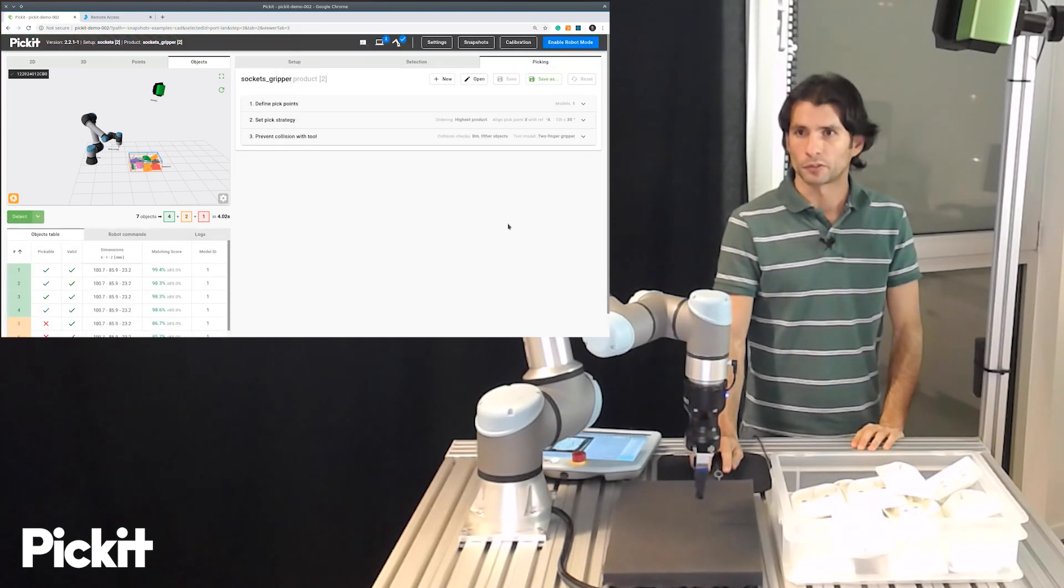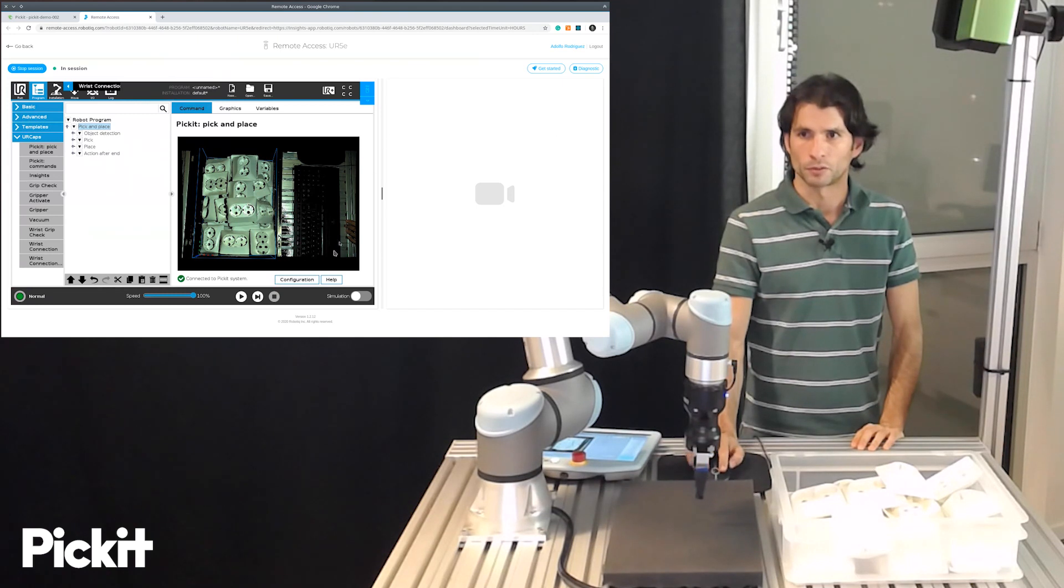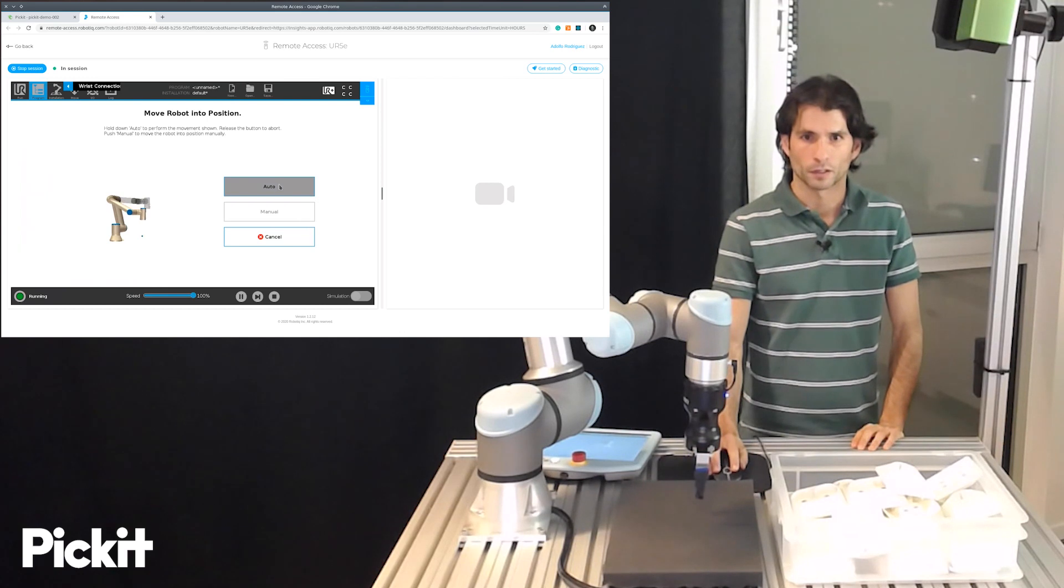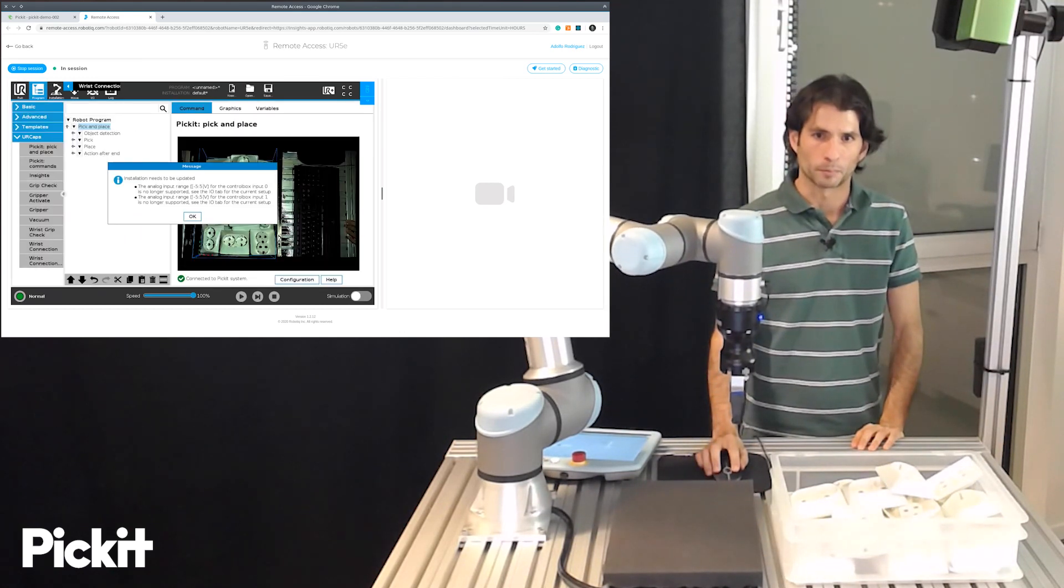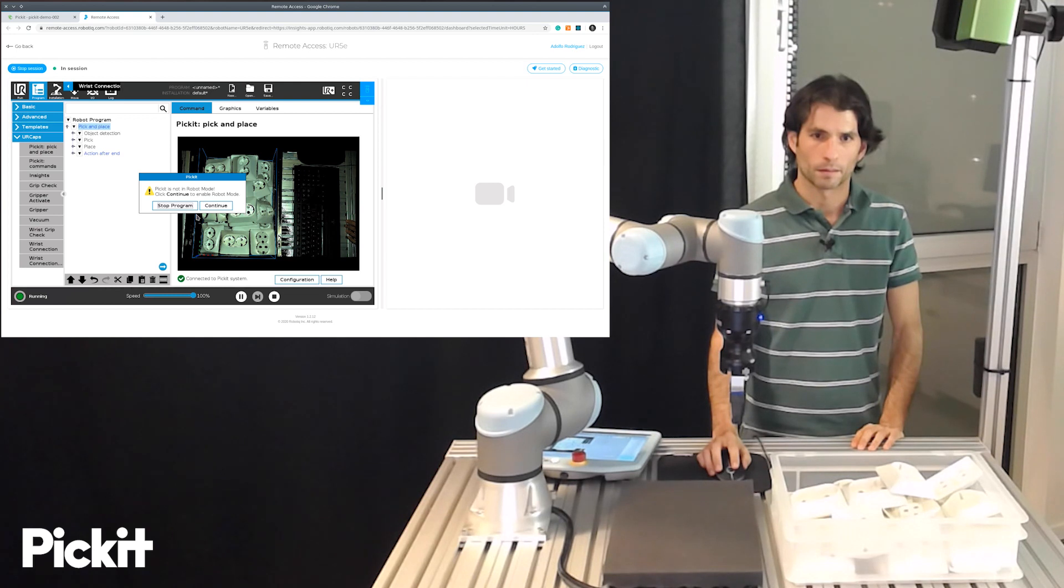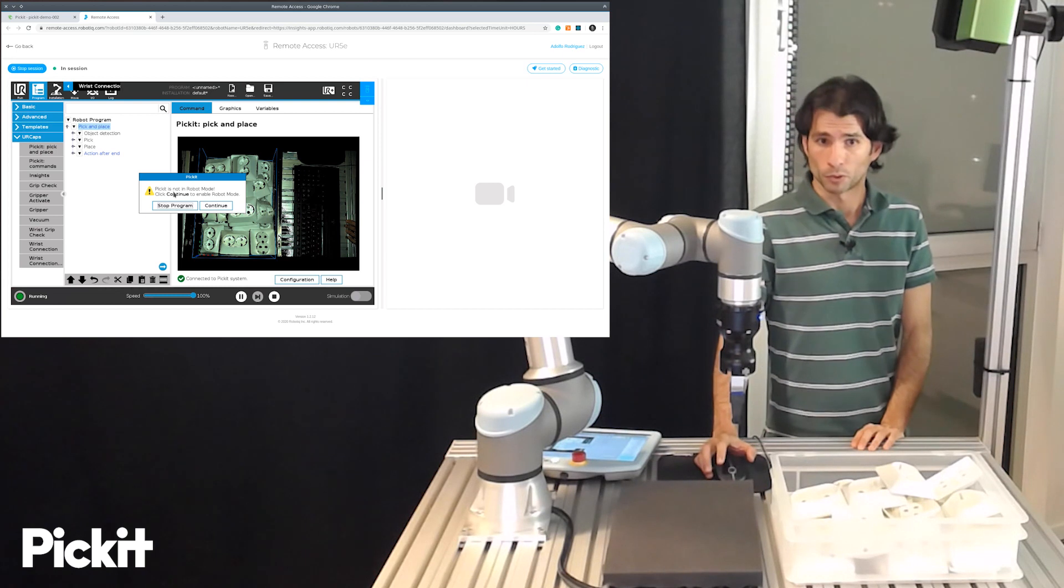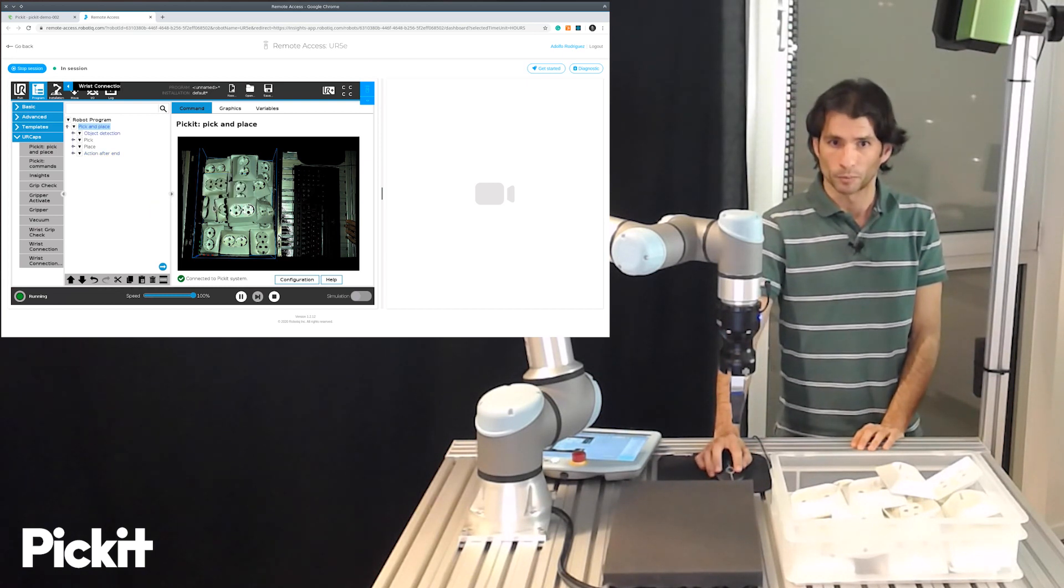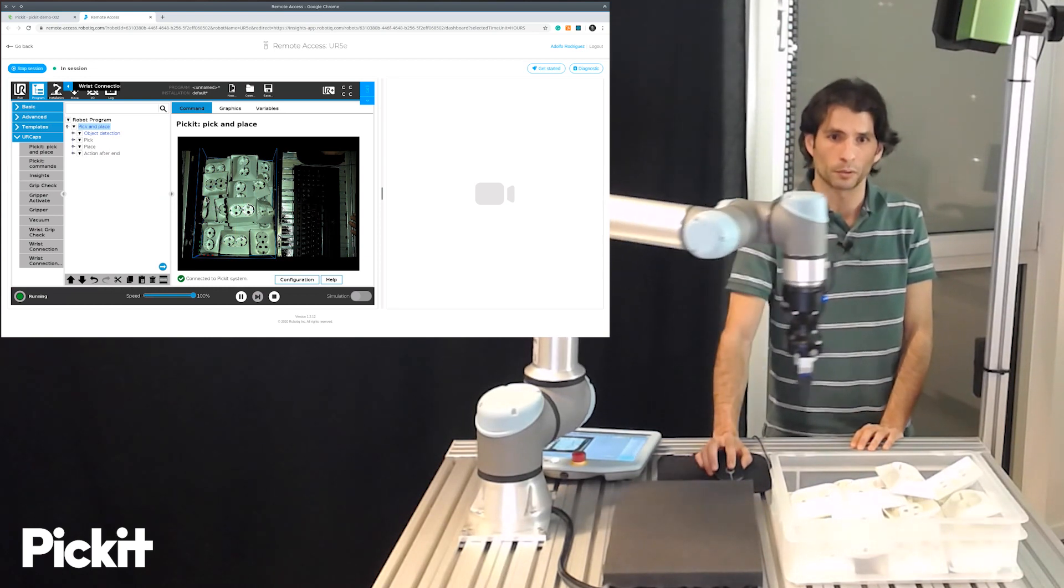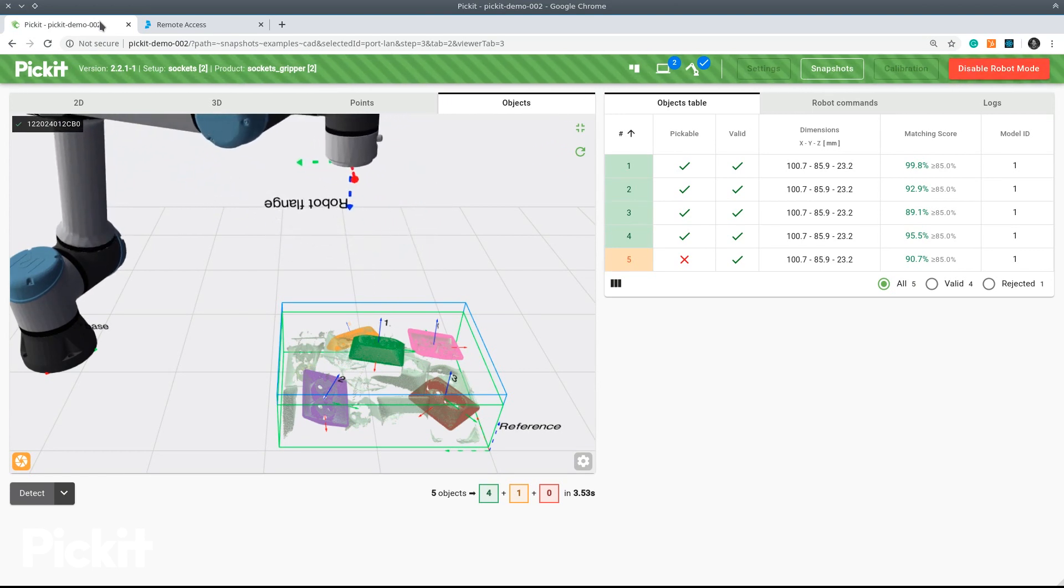But even if it's not, this can be enabled from the robot side. I will play the program. When Pickit is not in robot mode and you play, you get a pop-up that says Pickit is not in robot mode and if we continue we will trigger enabling robot mode. So now Pickit should be already in robot mode. And then we start.